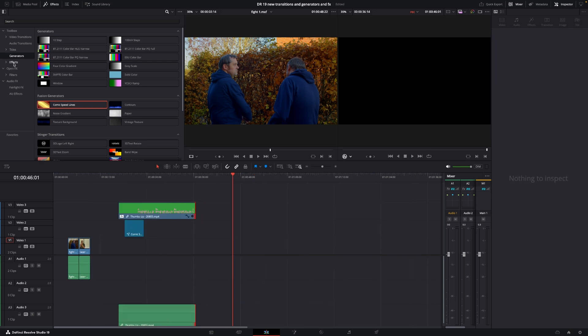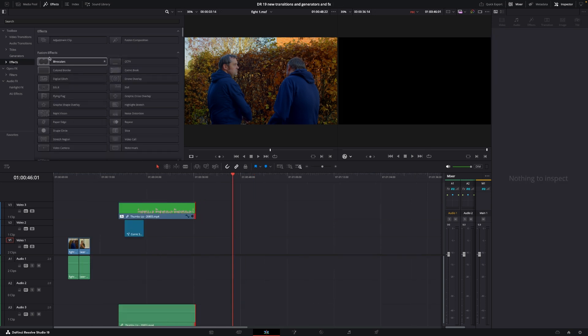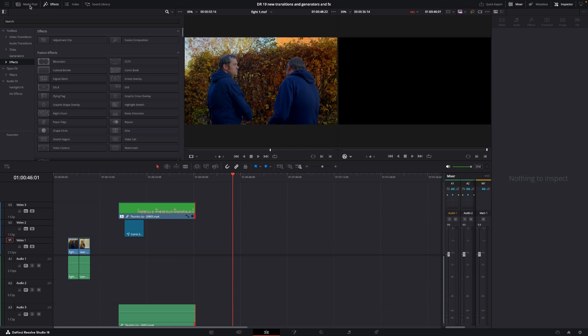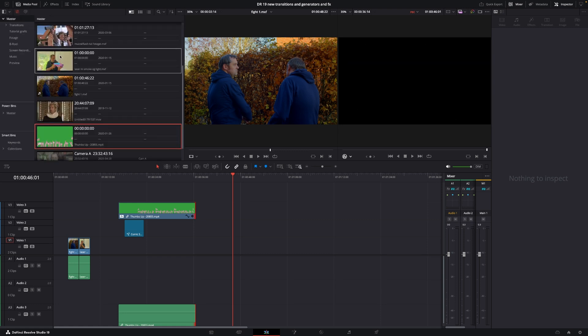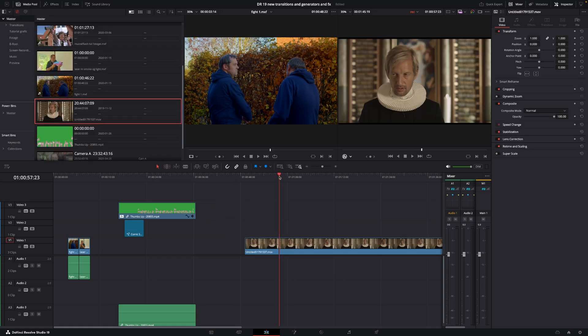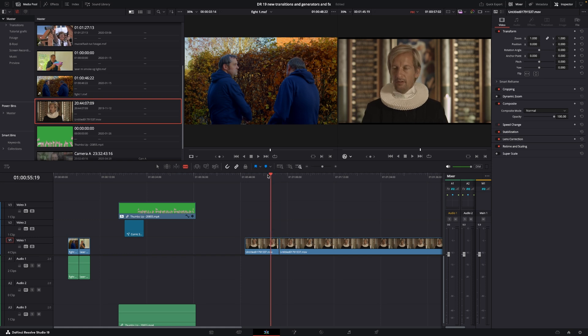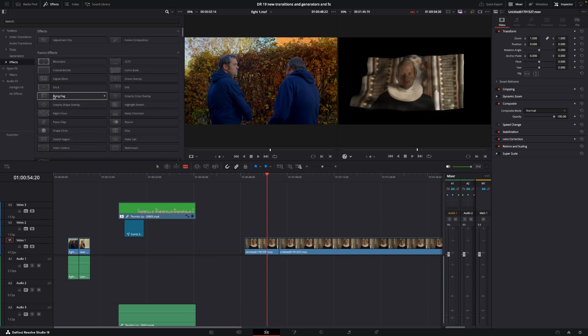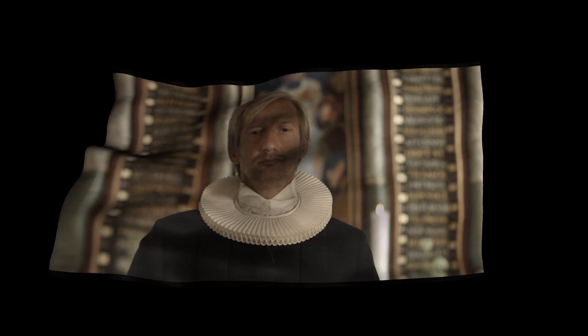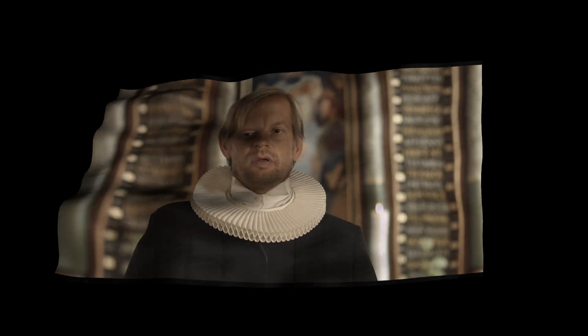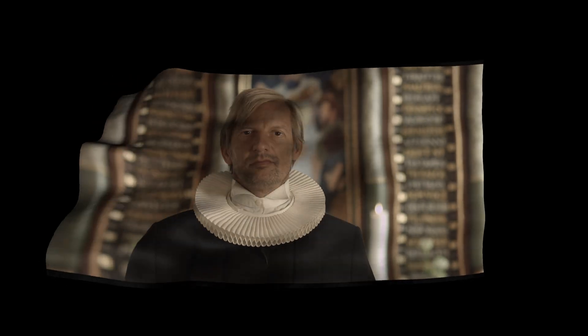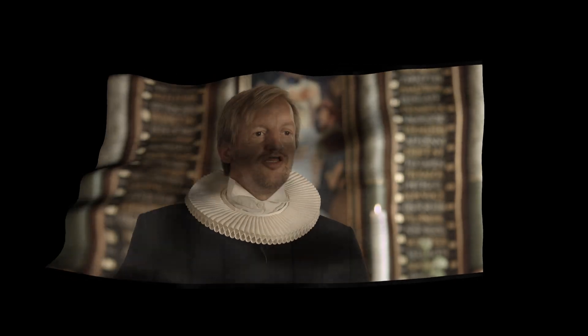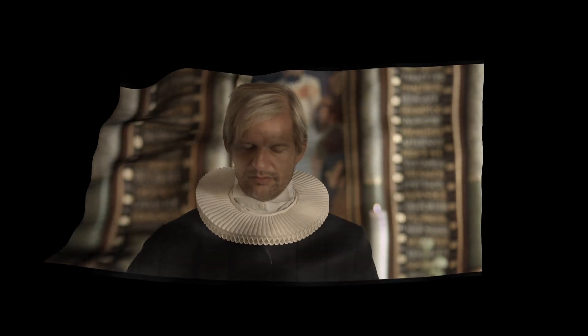We also have a couple of new effects in the fusion effects. Let's take the priest clip here and do a cut. We have the flying flag effect. We can add that in. I don't really know what I'd use this for, but it's there if we need it.